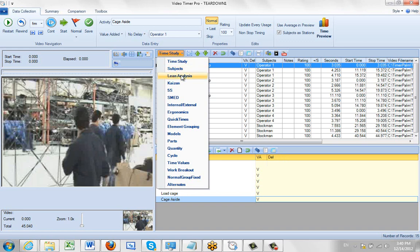You can define subjects, lean, Kaizen, 5S, Smed, internal and external.